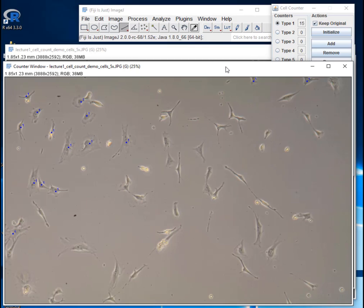One other thing I want to show you is you don't have to count all the cells in a picture, especially if you have a picture that has a lot of cells that are very confluent. That would be a pain to click on every single cell in the picture. Obviously the more area you count, the more accurate your count is going to be. But if you have a pretty uniform distribution, you can select a smaller area of your picture to count.